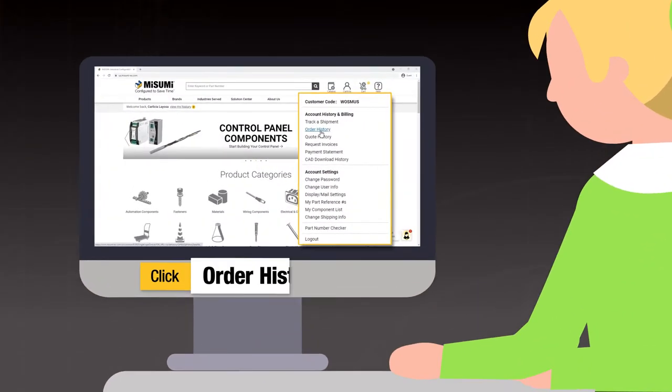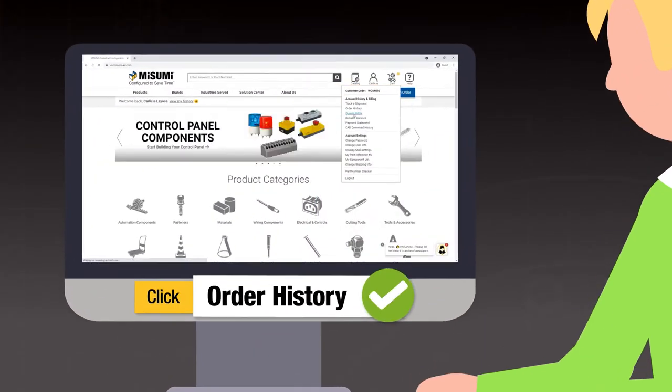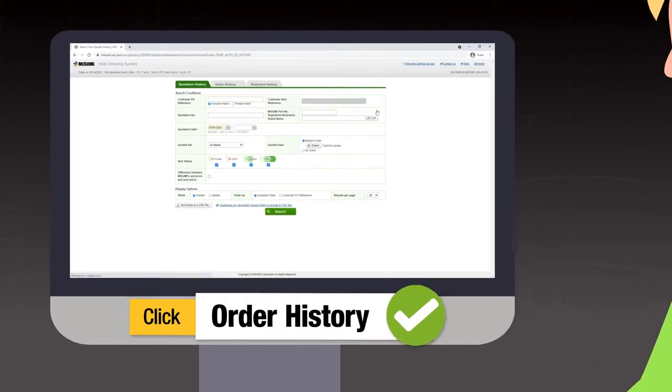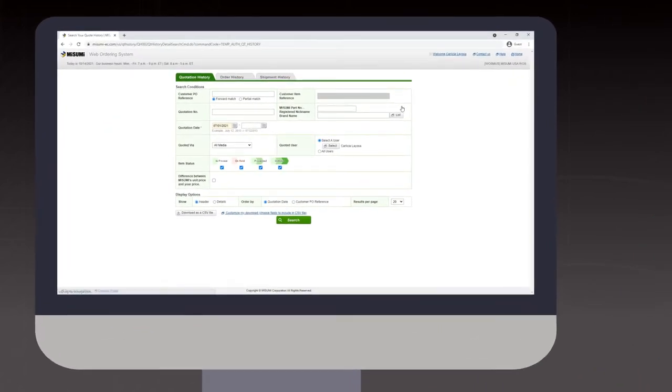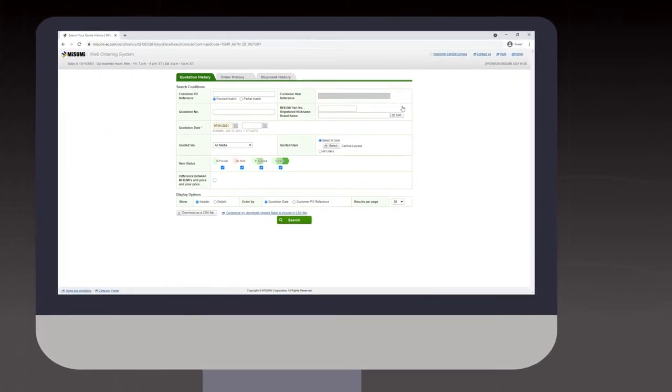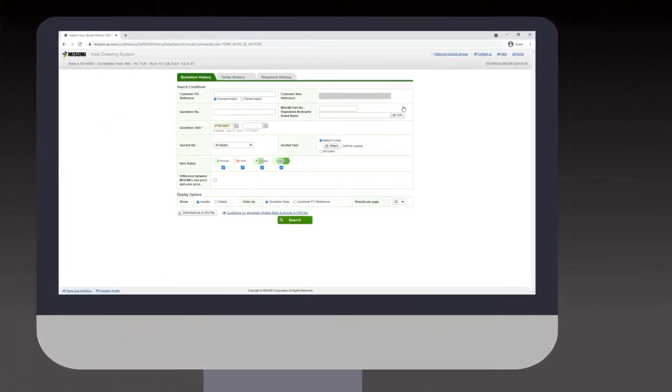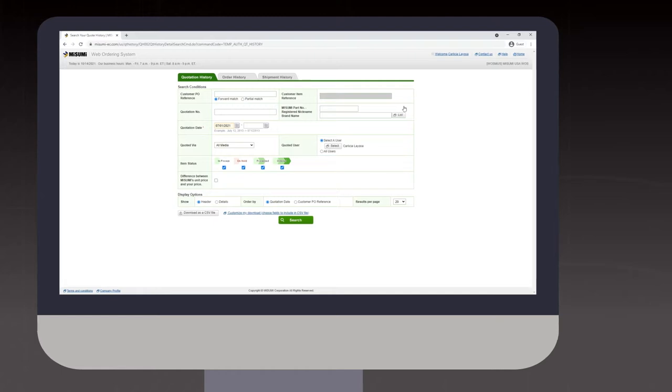If you are ready to convert your quote to an order, you can access your quote in the quote history tab where you can also access your order history.